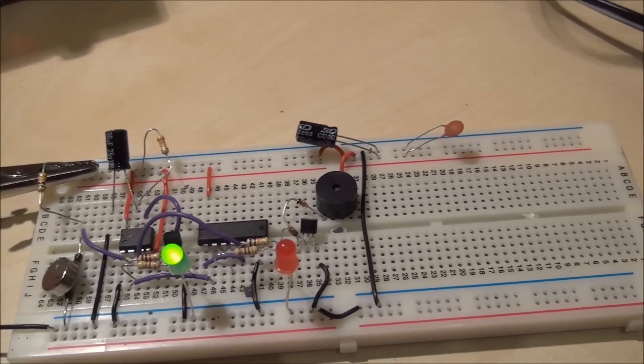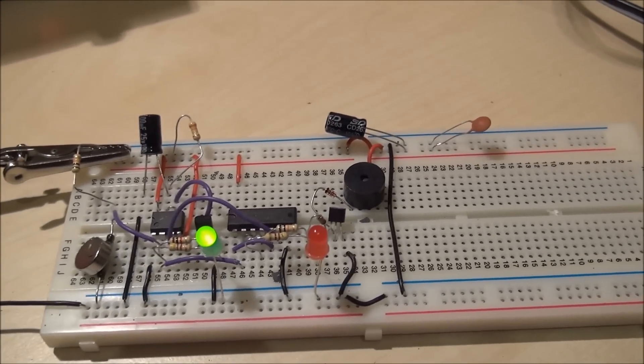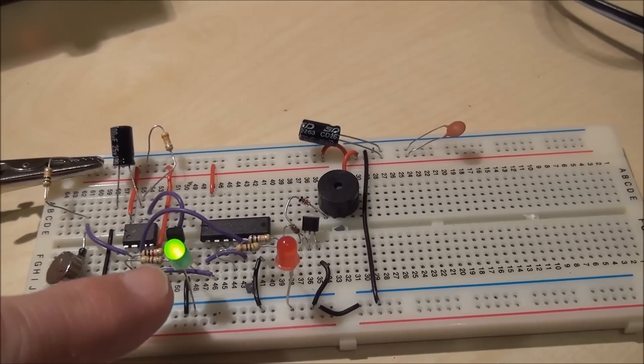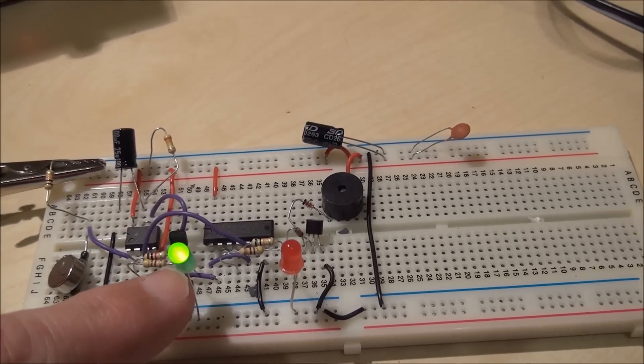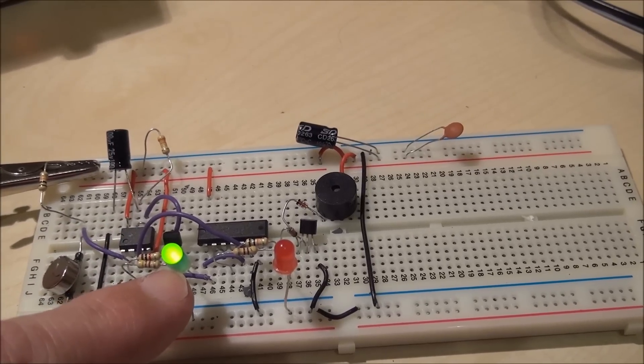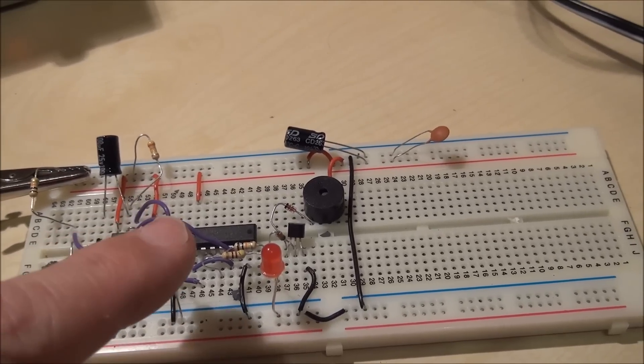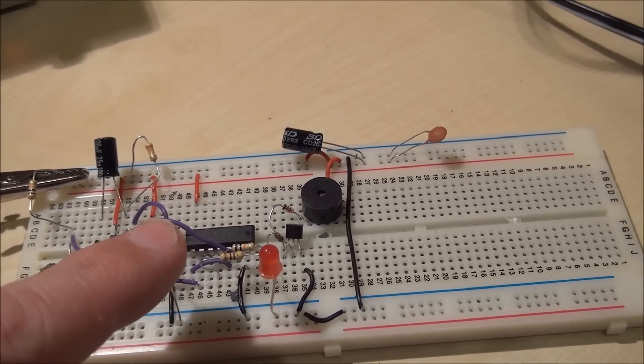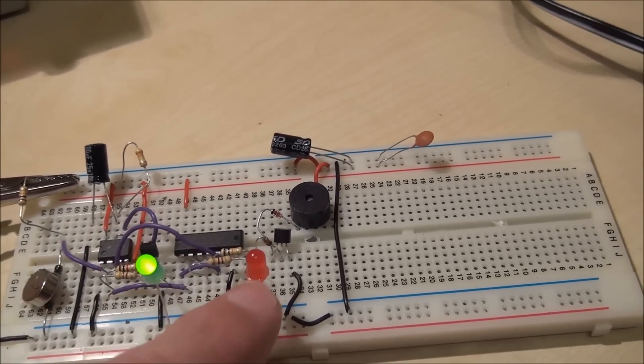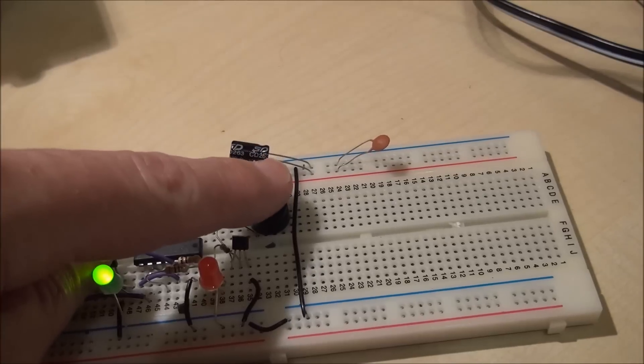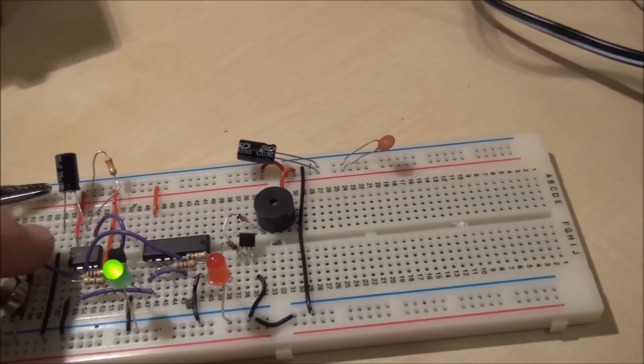So what happens is I'm going to take away the magnet and you'll see that the green LED stays on for about 40 seconds and then after 40 seconds the red LED comes on and a buzzer sounds.